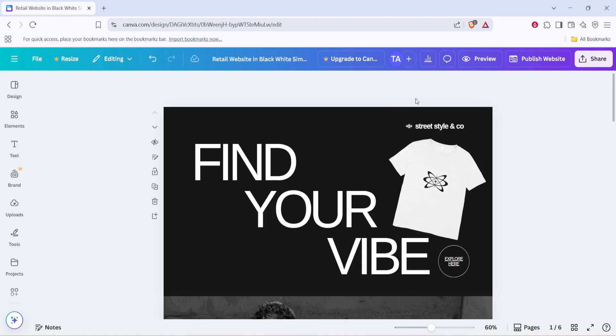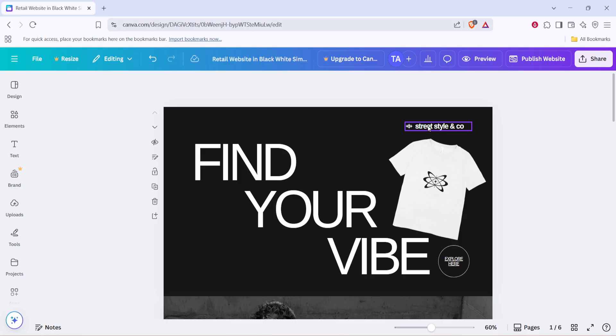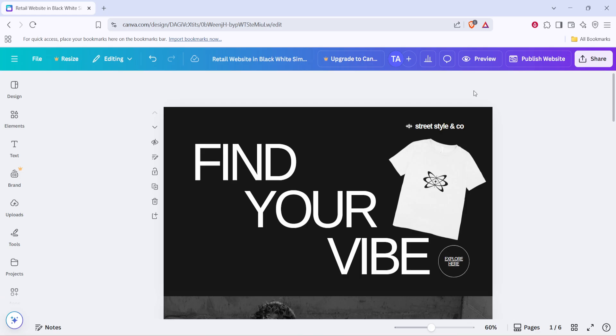Now that you have your website design ready, you'll want to see how it transfers over to the mobile format. You can do this by utilizing Canva's preview feature. To find this, click on the preview option which is visible in the Canva interface.